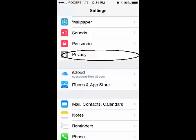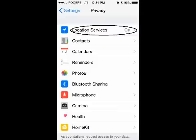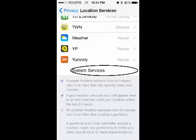Go to your settings, then click on Privacy, then click on Location Services, scroll all the way down until you get to System Services, and then click Frequent Locations.